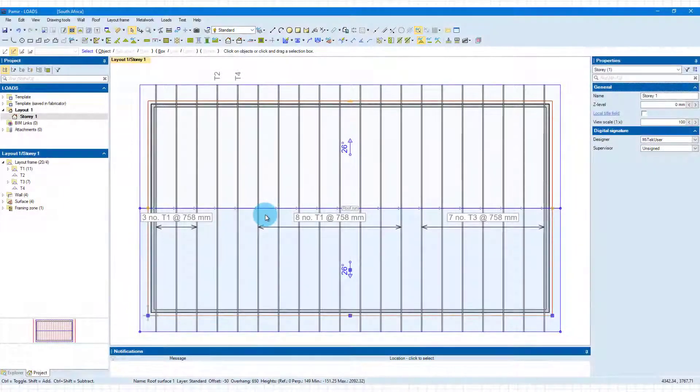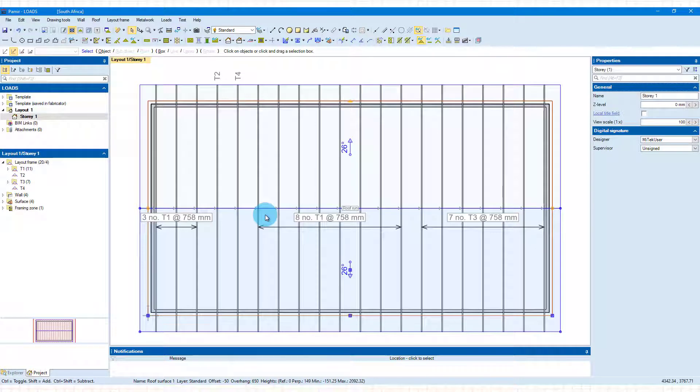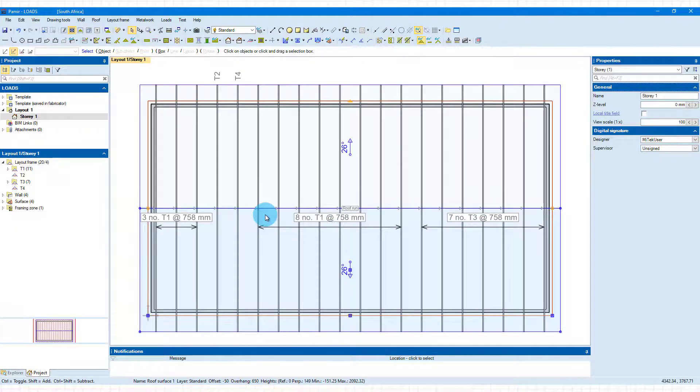Welcome back to another training video. In this video we will look at how you can cater for extra loads in POMIA and specifically the view that you want to do it in would be your layout view